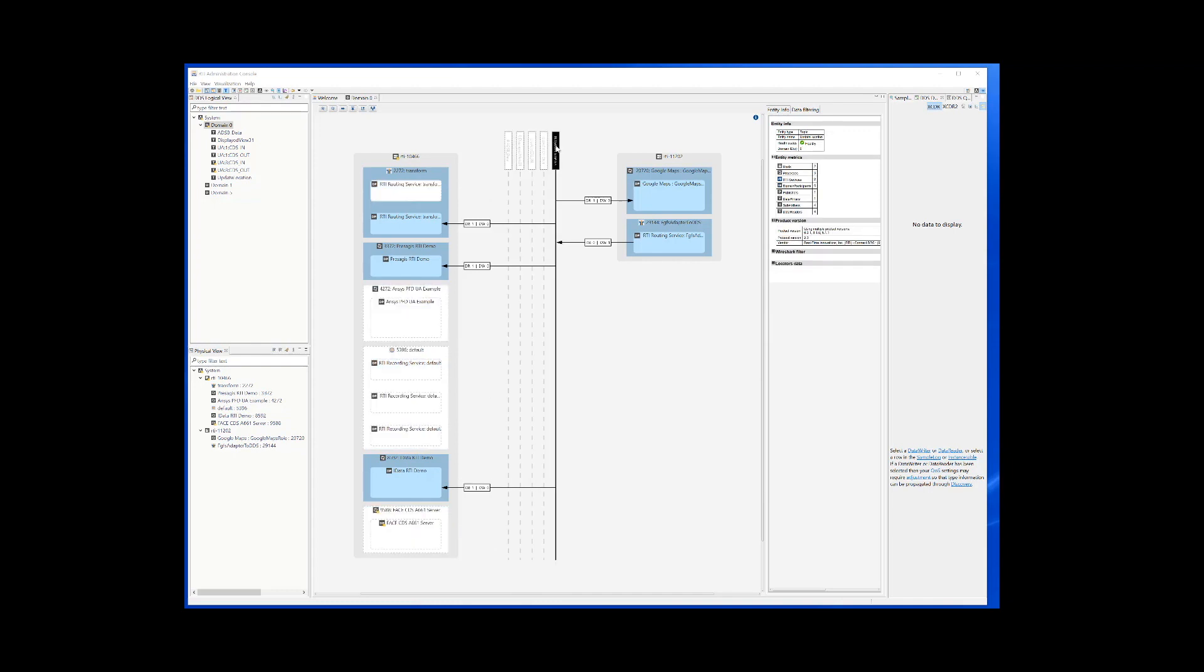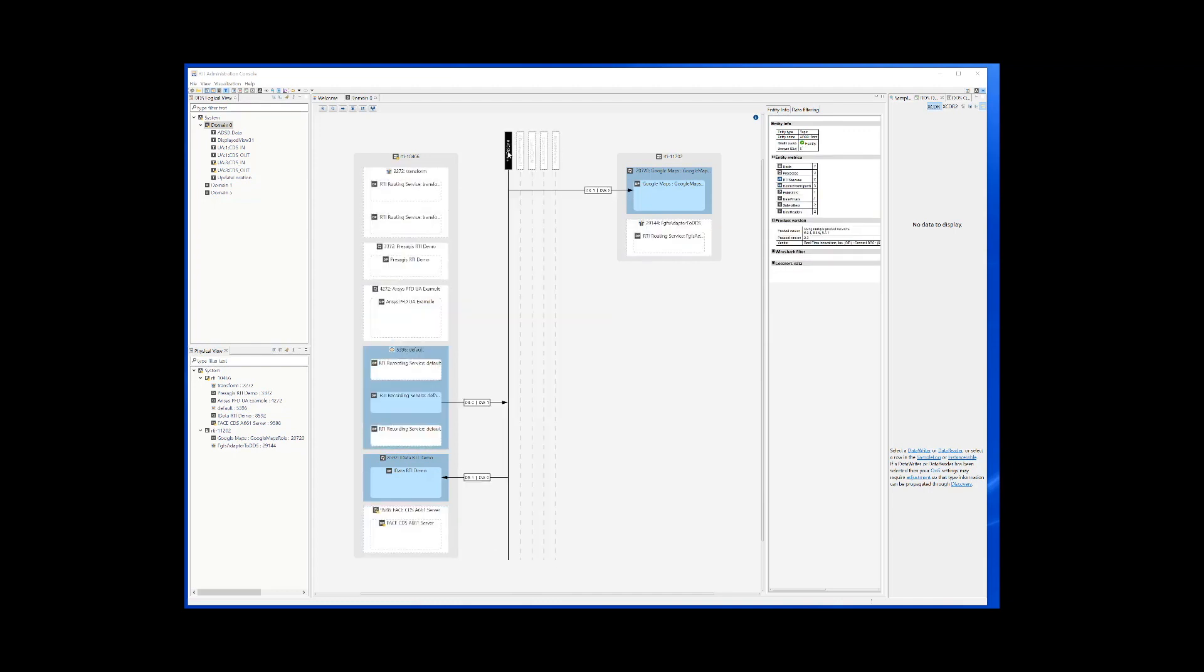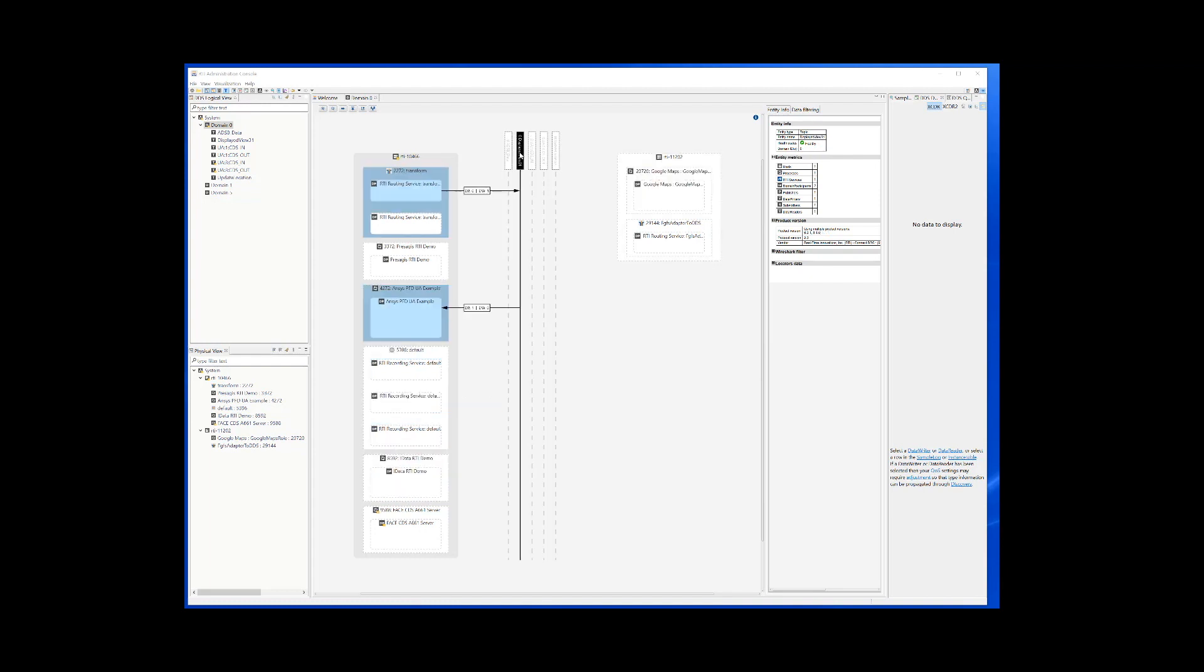Position update goes from FlightGear to the ANSYS CDS, the Google Maps and the transformation to the VAPS data model. ADS-B is connected to the Google Maps and ANSYS. The VAPS topic goes to the ANSYS CDS which also has the A661 messages encapsulated over Connext.